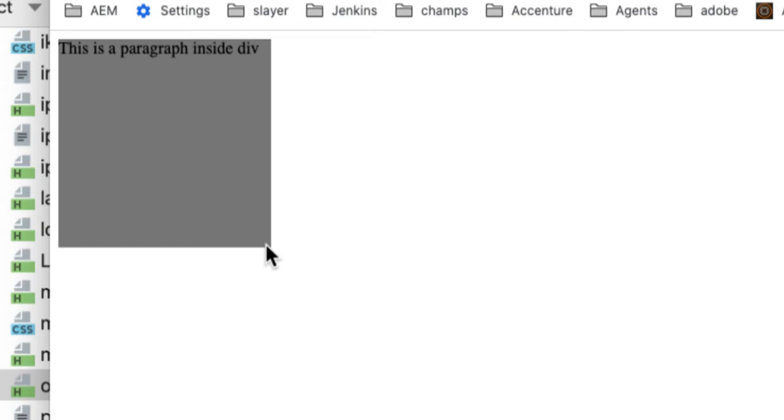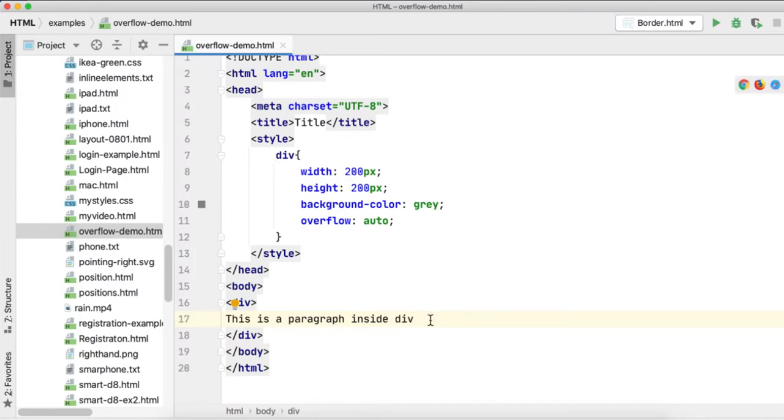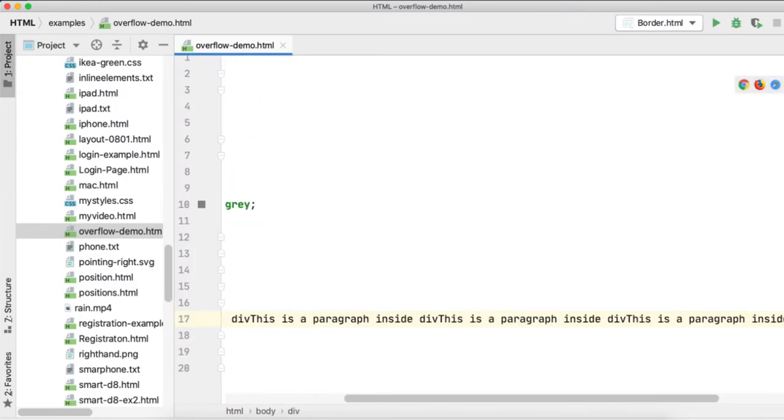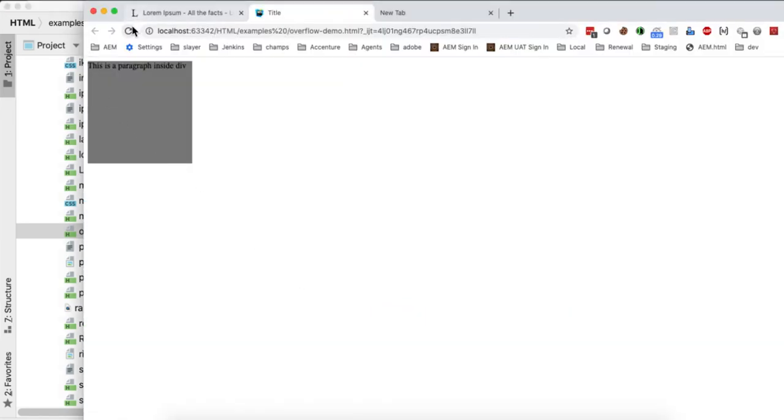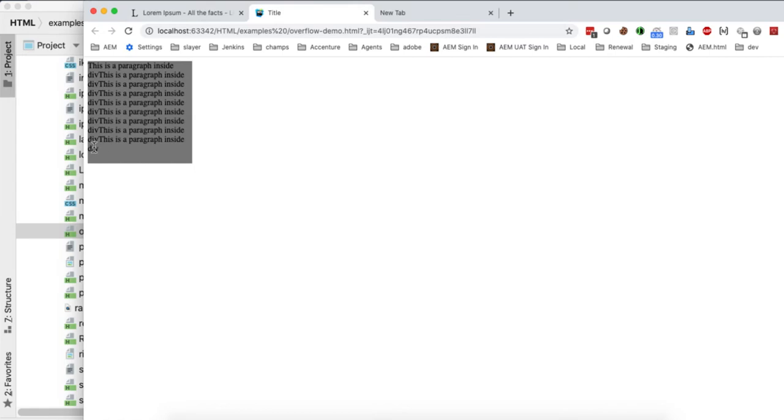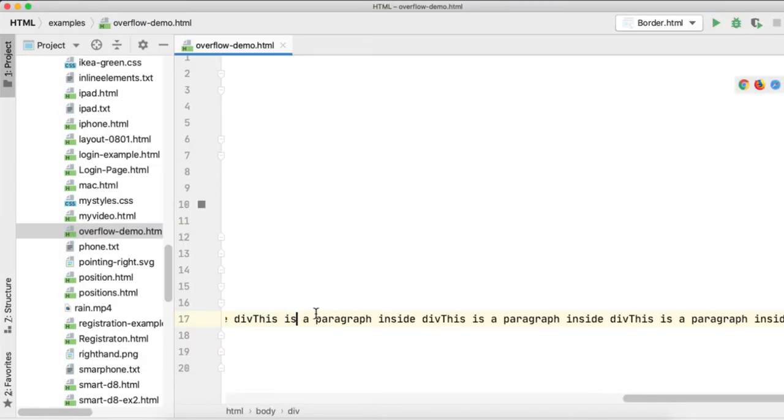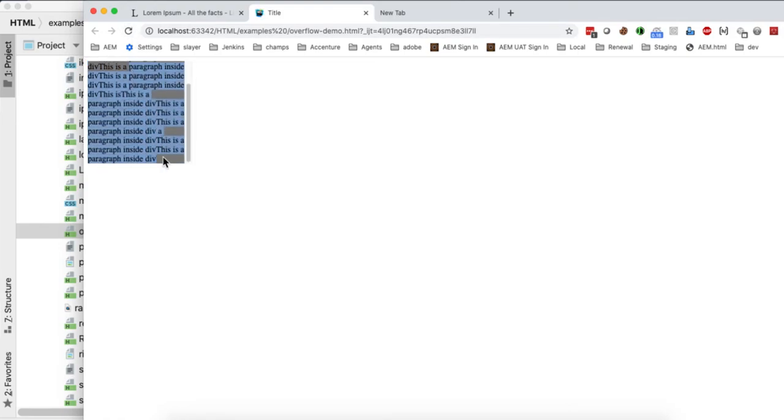For that I'm just adding the same content again and again. Save this, refresh. Still it is not applied because the content is within the div element. Let's paste more. Okay, since the content is more, now it automatically applies the scroll bar.